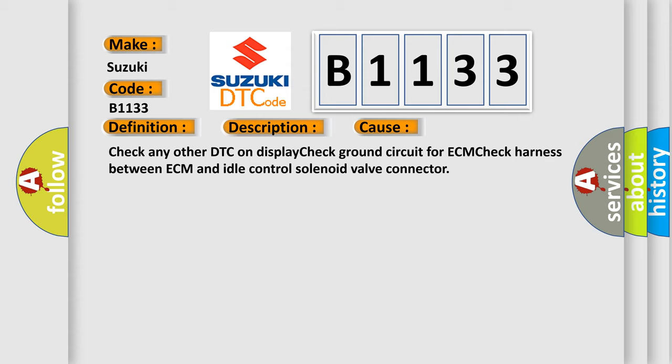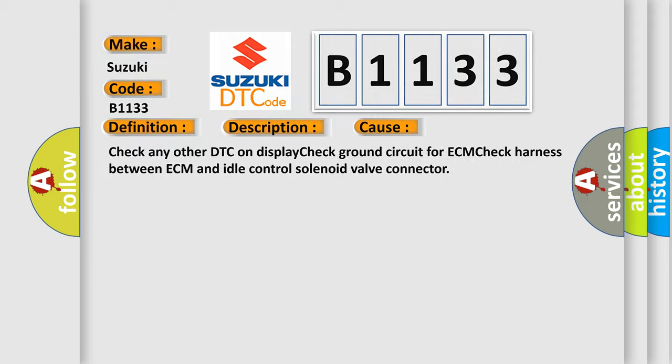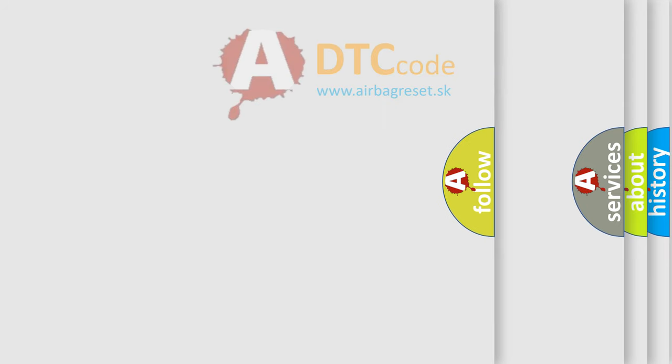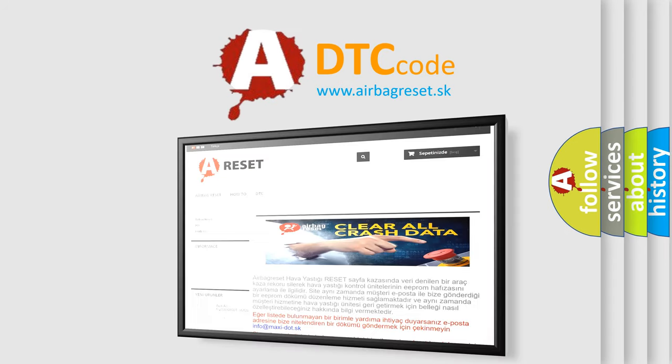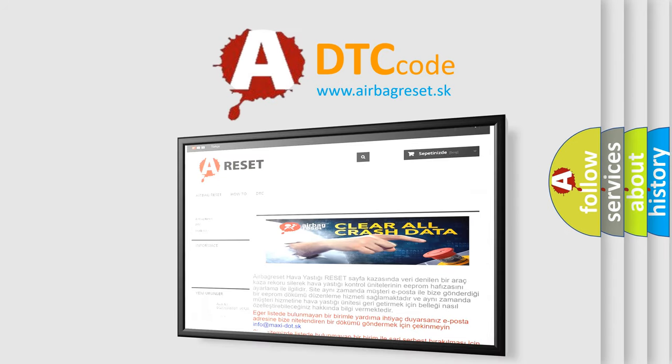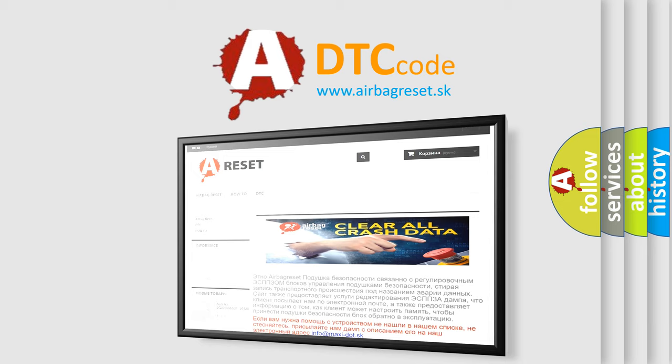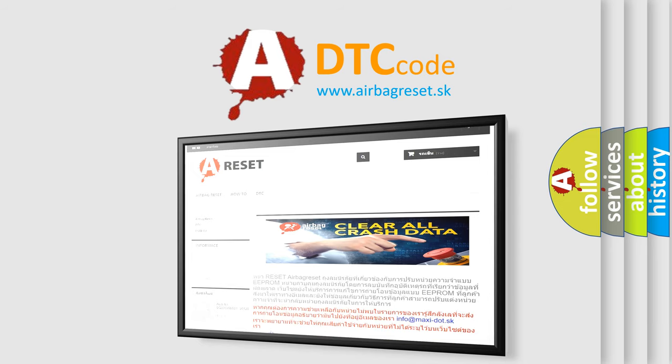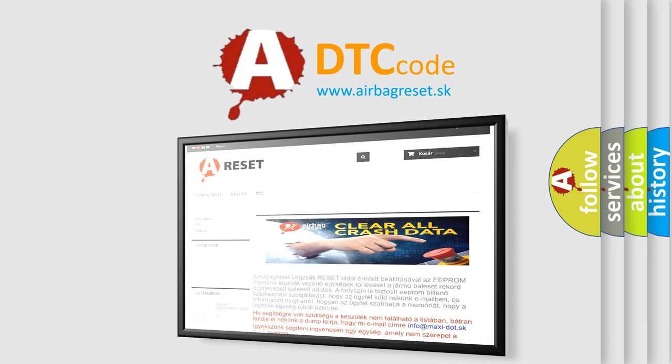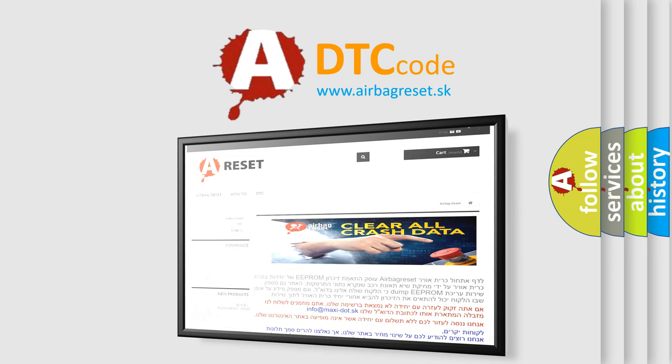The airbag reset website aims to provide information in 52 languages. Thank you for your attention and stay tuned for the next video.